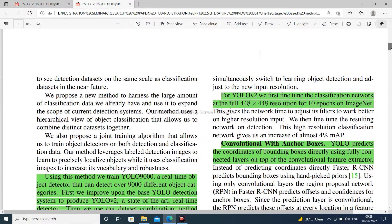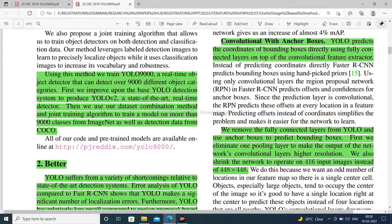Moving to the introduction: using this method, we train YOLO 9000, a real-time object detector that can detect over 9000 different objects. First, we improve upon the base YOLO detection system to produce YOLO V2, which works on the COCO dataset.